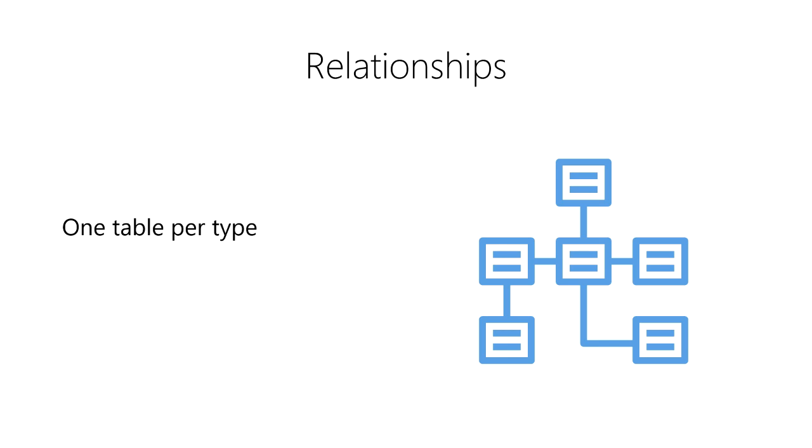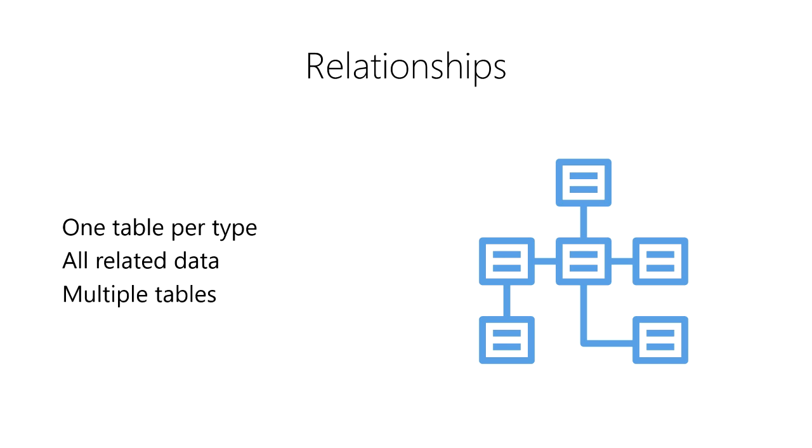We want each table to only contain data that are related to one another in a highly cohesive way. We don't want to compress multiple types of observations or multiple types of entities into a single table. So, we create a separate table for each type of observation or entity. This means that our data set often needs to be split up into multiple tables.